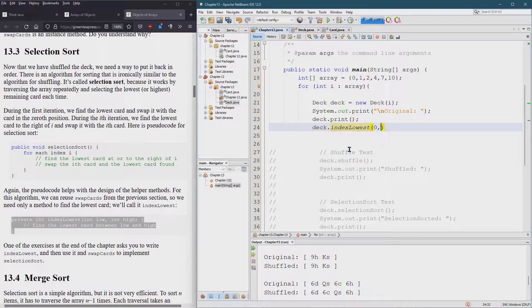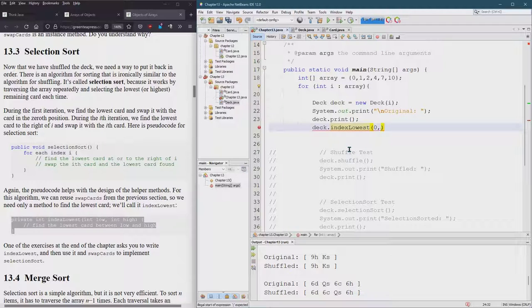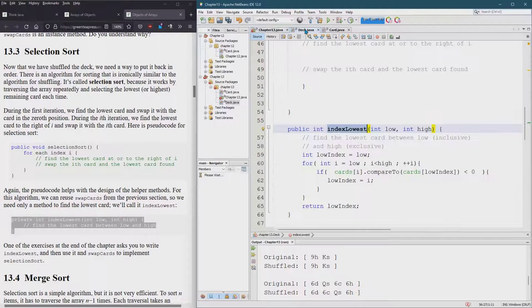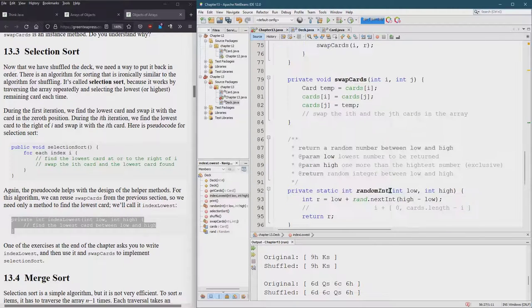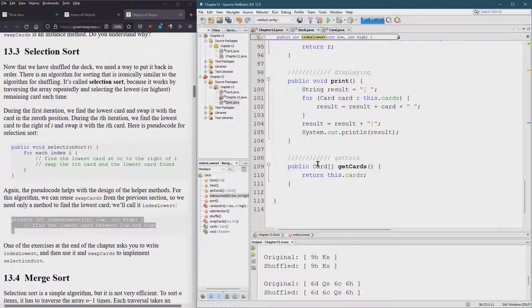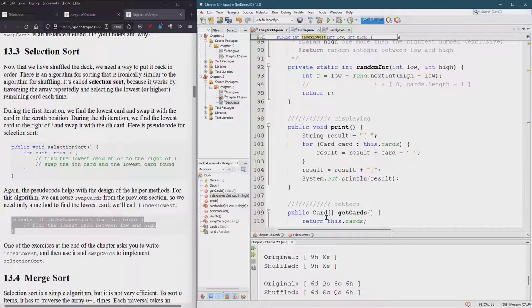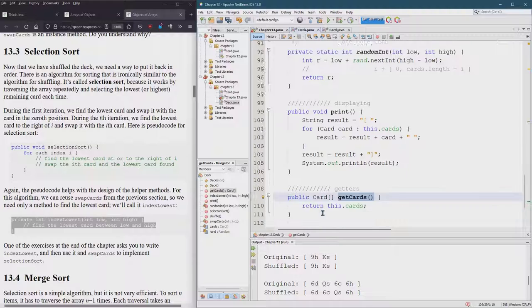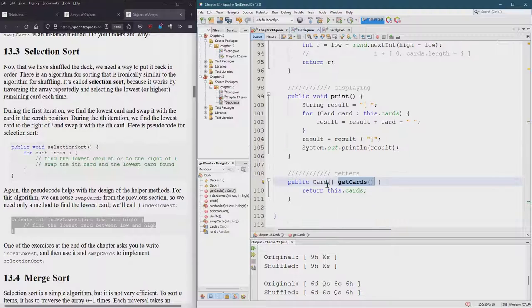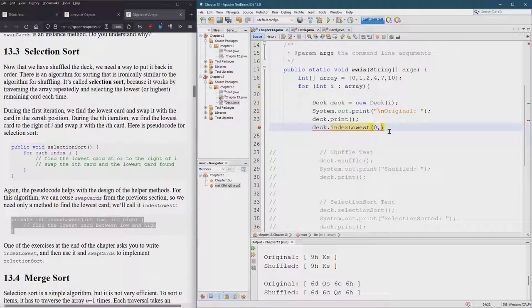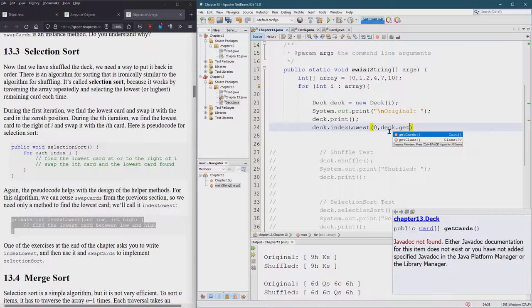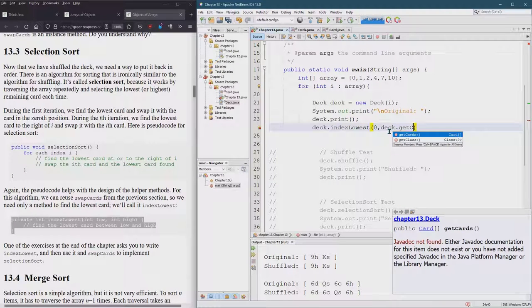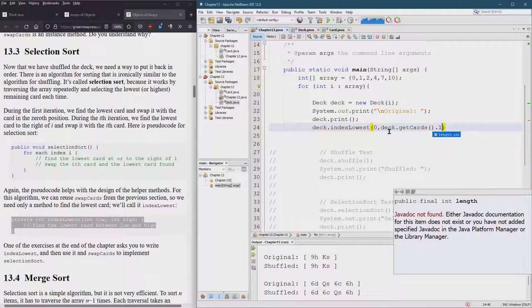So we're just going to print the deck and then we're going to do deck.indexLowest. There we go. Now I'm going to go from zero to now I need to grab the length. How do I know how long the deck is somewhere in here? We had a getter. Get cards will return the array of cards and then I can use the length off of that.